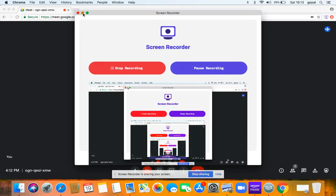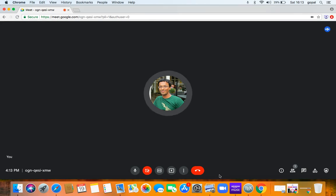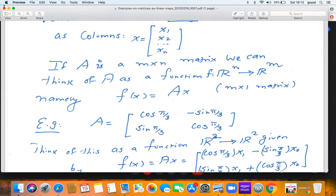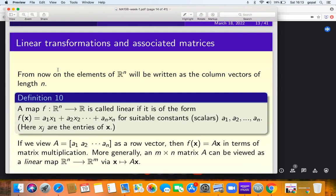We continue with the first lecture. Recall that we talked about vectors, the dot product of vectors, and matrix product. Now let us go to the slides. Elements of Rⁿ — a point in Rⁿ is an n-tuple. For example, in R³, (1, -1, 1) is a point. This will be written as a column vector, a 3×1 matrix. Elements in Rⁿ will always be written as a column matrix with n entries.